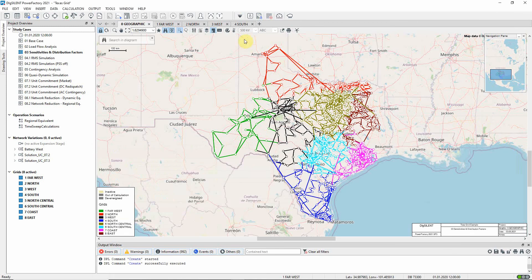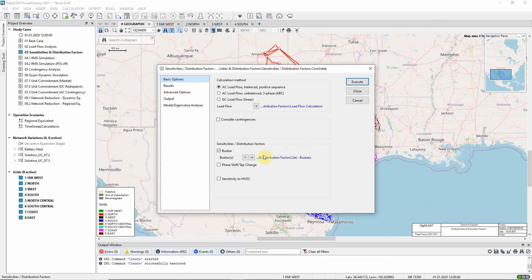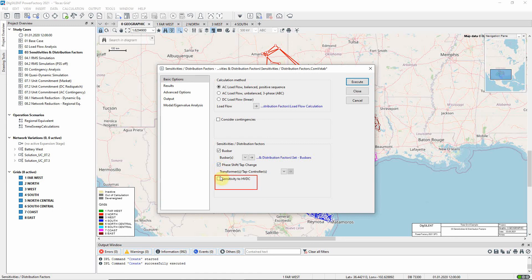We have shown how the sensitivities and distribution factors command can be used to calculate busbar sensitivities, but of course it can also be used to calculate sensitivities to the tapping of transformers, including phase shifters, or to flow changes in HVDC connections.